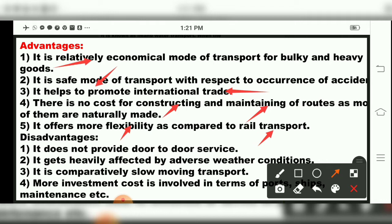Water transport gives more flexibility, meaning it is not necessarily on a fixed schedule the way railways are. Time is flexible. So to summarize the advantages: it is relatively economical for heavy and bulky goods, a safe mode of transport, promotes international trade, no construction cost for routes, and offers flexibility.